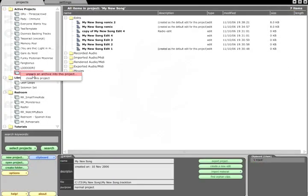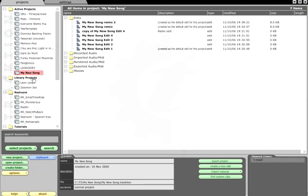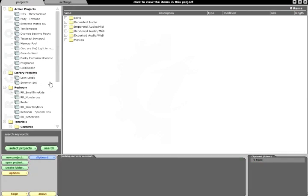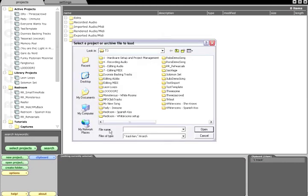Projects can be closed via the right-click menu. This does not delete the project from your hard drive. It simply removes it from the list, and the project can be reopened at any time via the Open Project button in the bottom left corner.